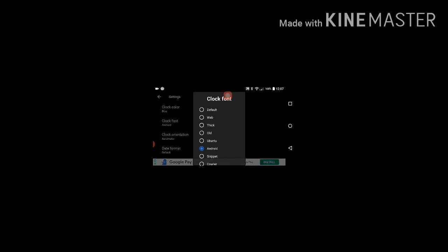Green. See friends it looks green. And blue. See friends blue. We can change any color friends. And clock font means clock style friends, it is in Android style. Now I am keeping default, default means this is the style friends.